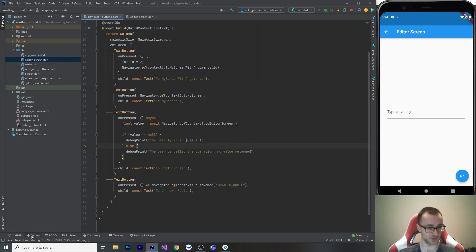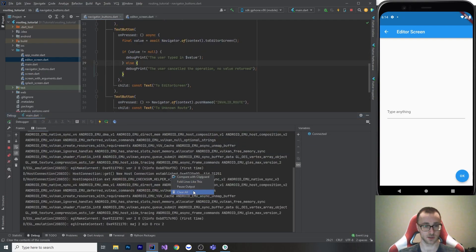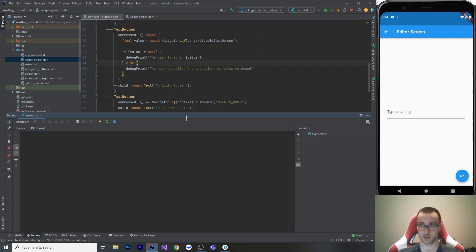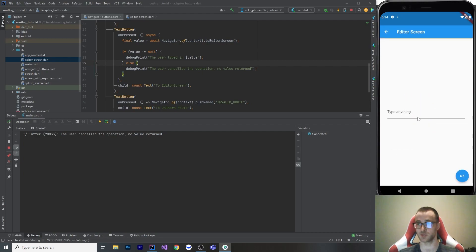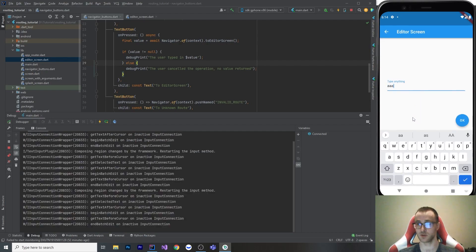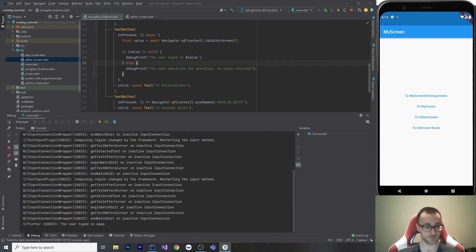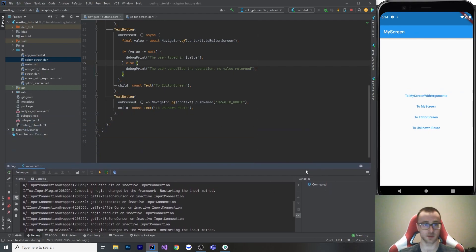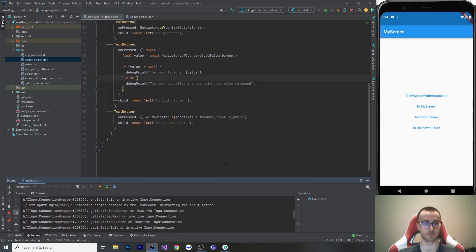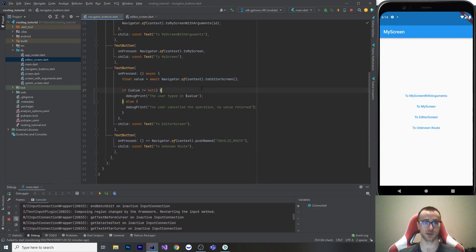What the heck is that? We go back, we can see the user canceled the operation, no value was returned. Let's go to the editor screen and go type in something, hit okay, the user typed in a bunch of A's. So that's working great.